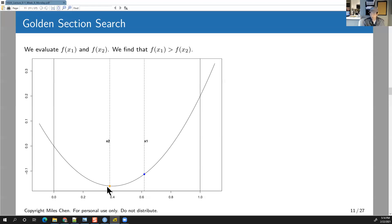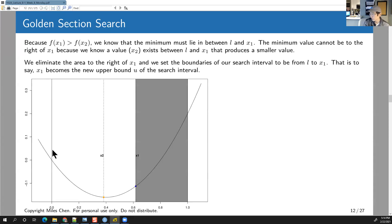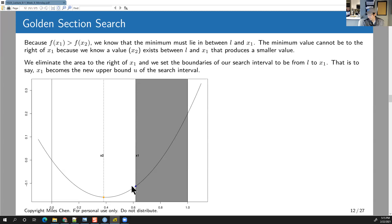Even if you imagine the curve is invisible, just knowing the blue value is greater than the yellow value means the minimum is not going to be on the right side of the interval. Because between the boundaries, we know there has to be some minimum value, and if the blue dot is higher, we know there's at least one value on the left-hand side — namely this yellow value — that's less.